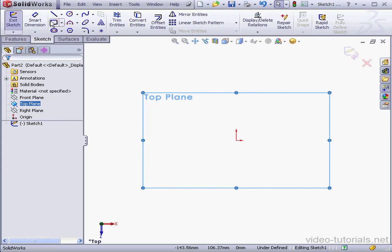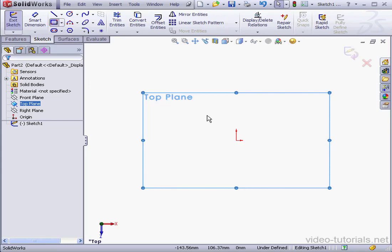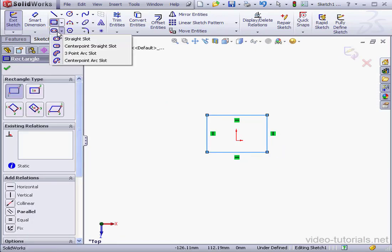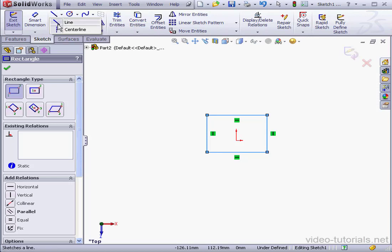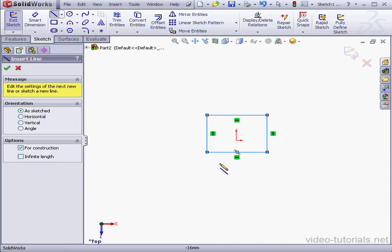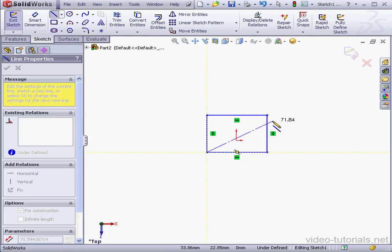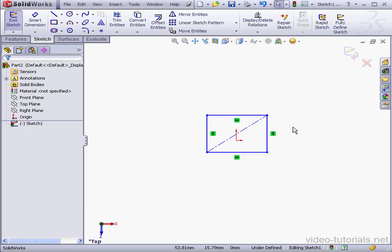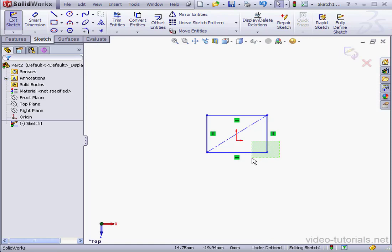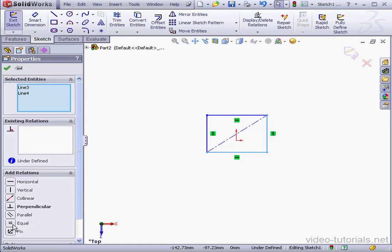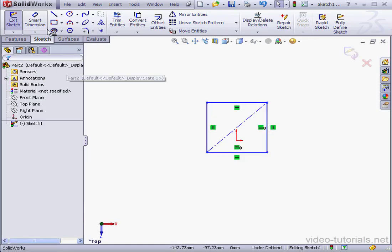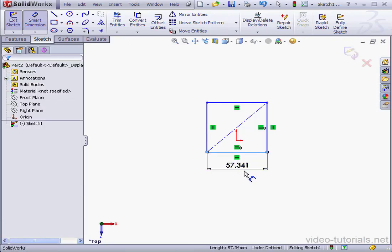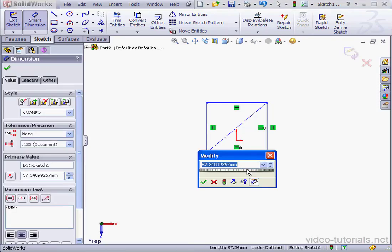Activate the Rectangle tool and place our rectangle about here. Centerline corner to corner. Right-click and select to close the tool. Select these lines and add an equal relation. We'll make the dimension 20mm.